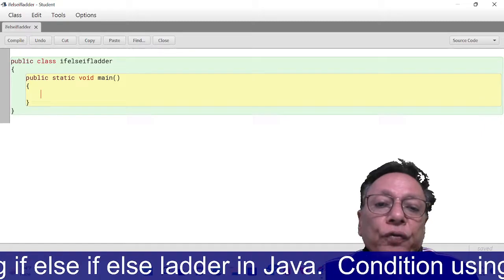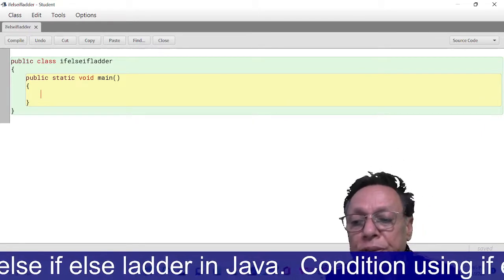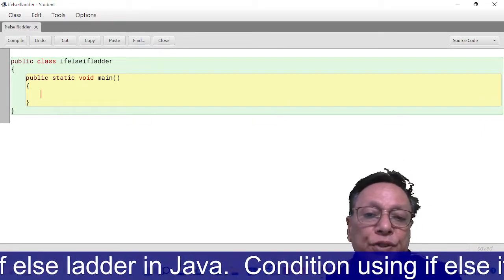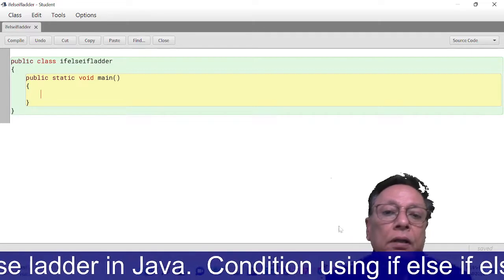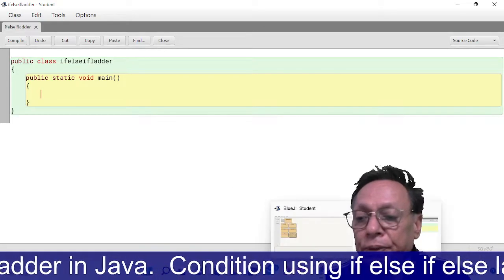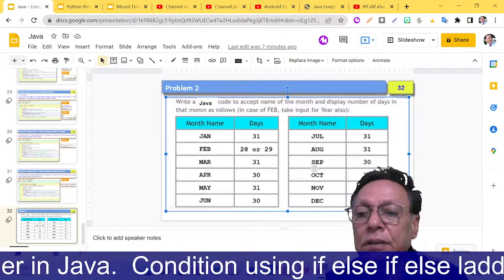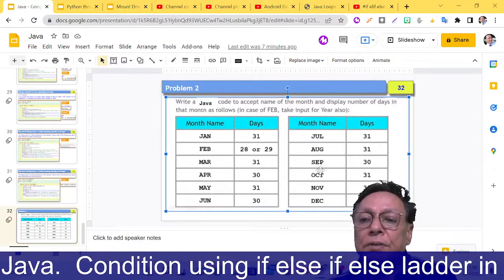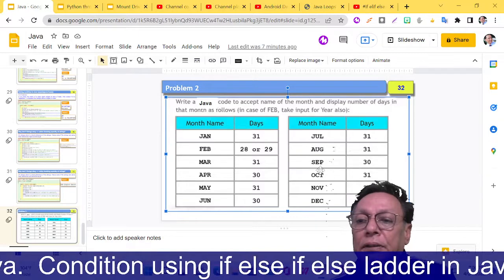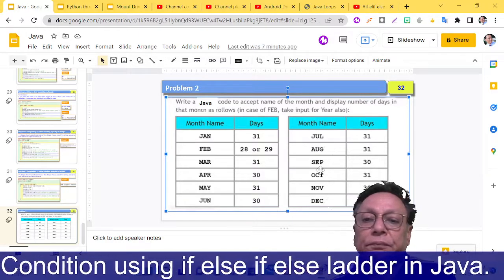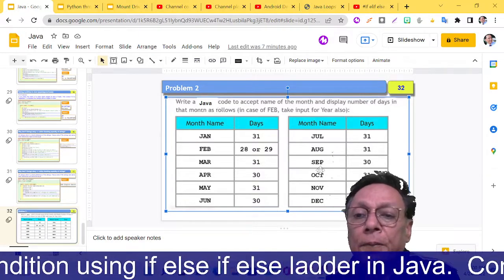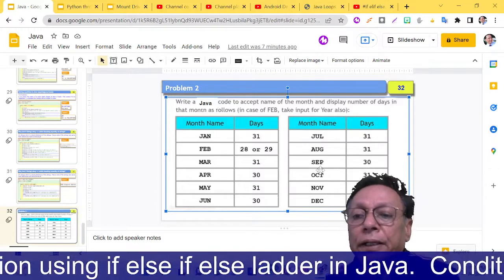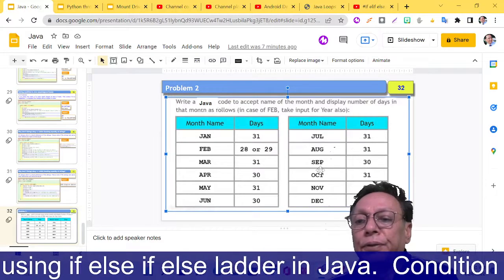I'm going to discuss a program which says: write a Java code to accept name of the month and display number of days in that month as follows. In case of February, take input for year also.